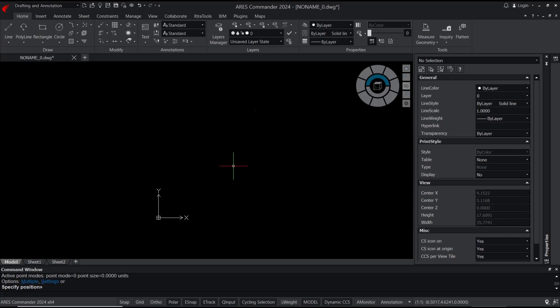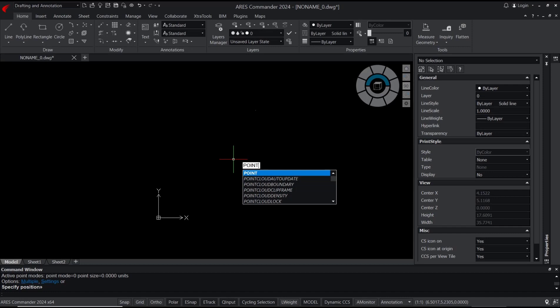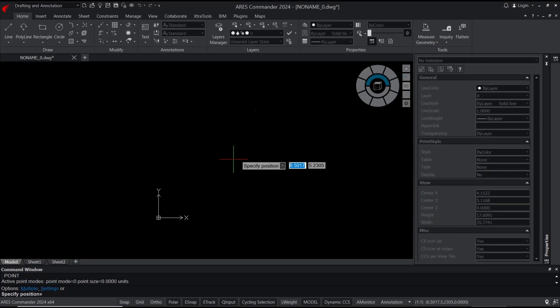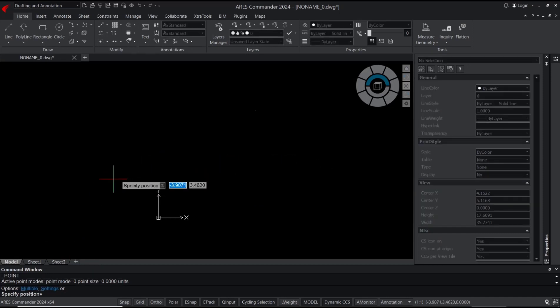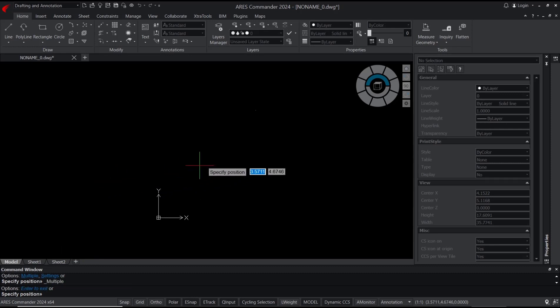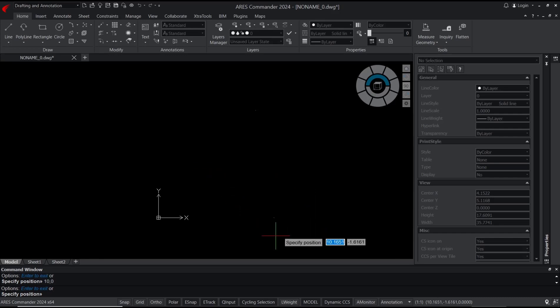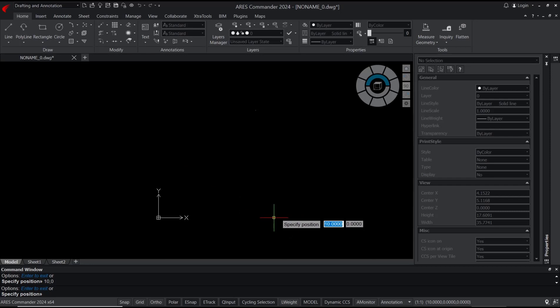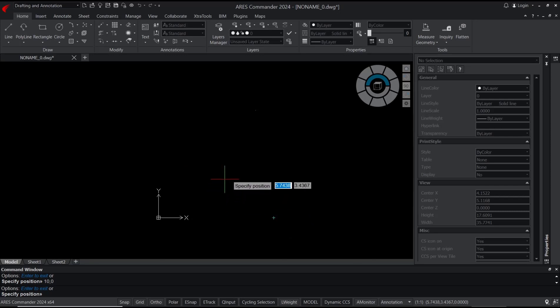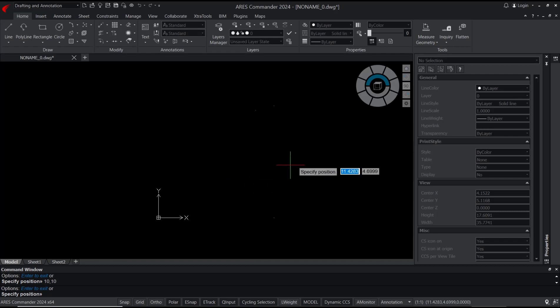you can set by coordinates. I'll type 'point' again, press Enter, and use the multiple option. Type M to set multiple. Now I'll set it to 10,0. The point will be automatically set at 10,0. I'll set again to 10,10 and press Enter. If you want